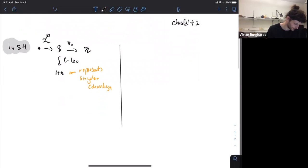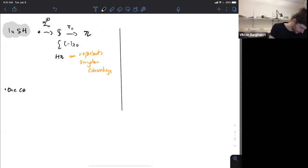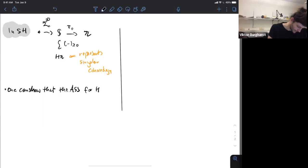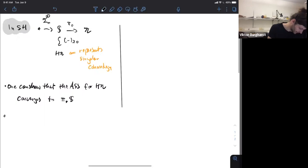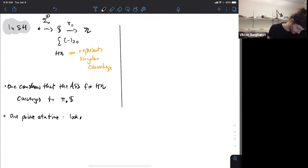In this setting, you can show that the Adams spectral sequence of HZ converges to the stable homotopy groups of the sphere spectrum. And there's no complications here. You can do this one prime at a time — you can instead look at the Adams spectral sequence for HZ mod p, and that converges to the p-completion.